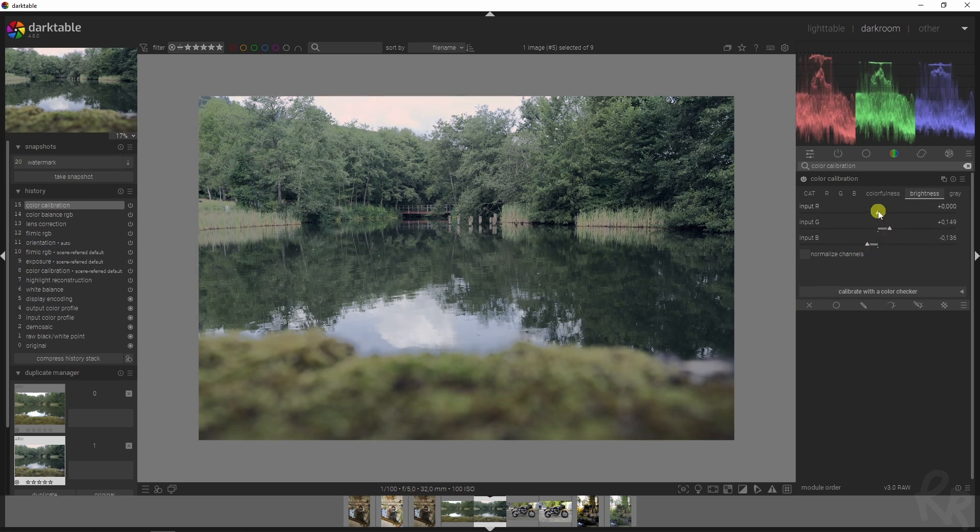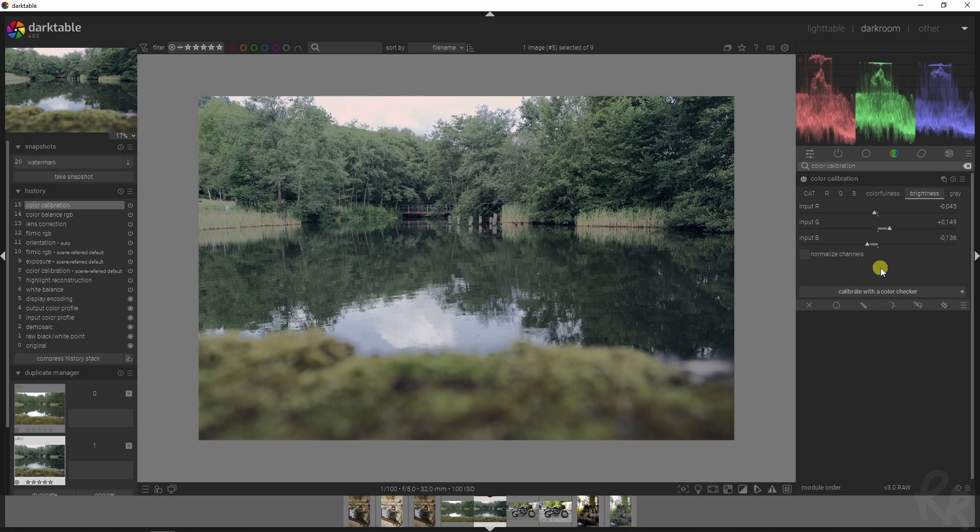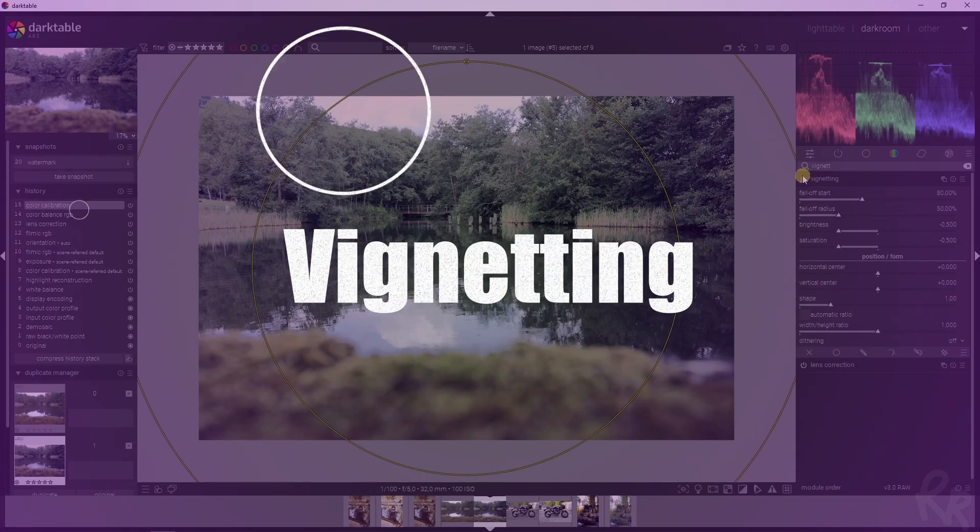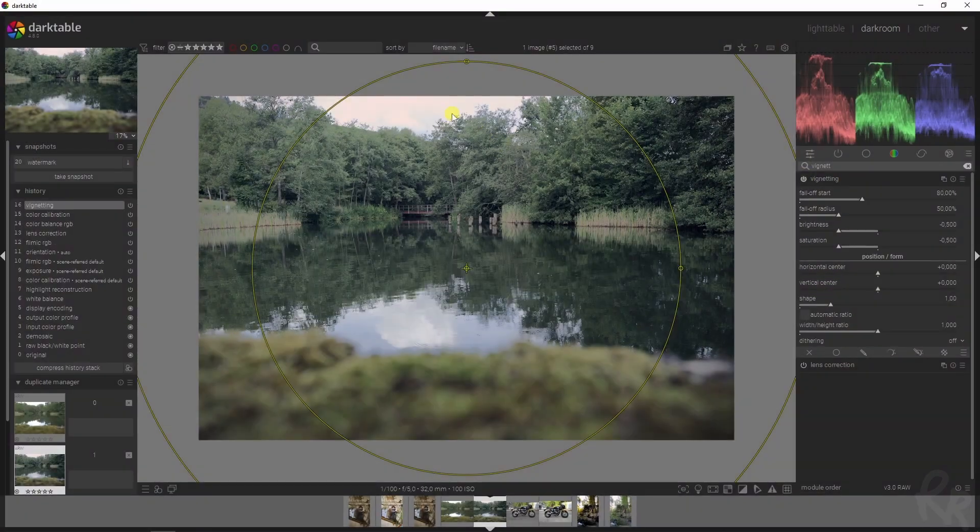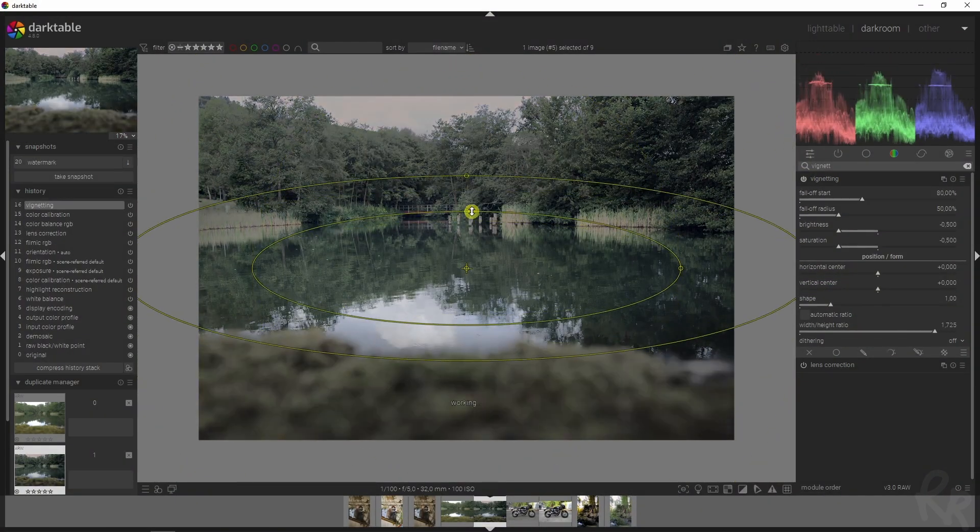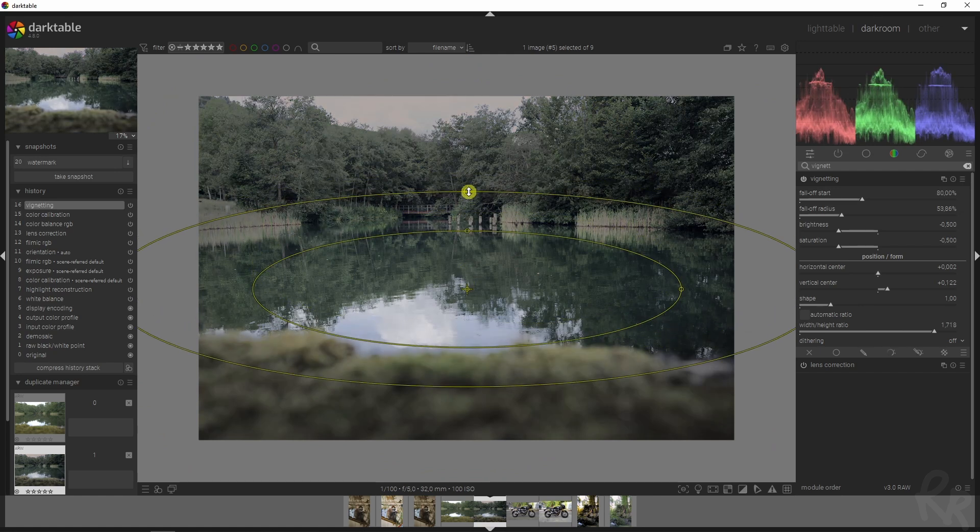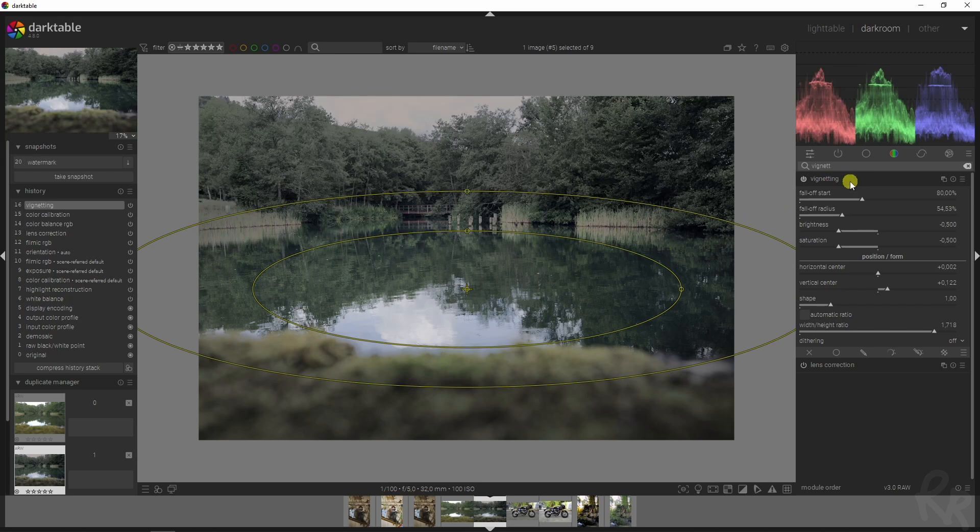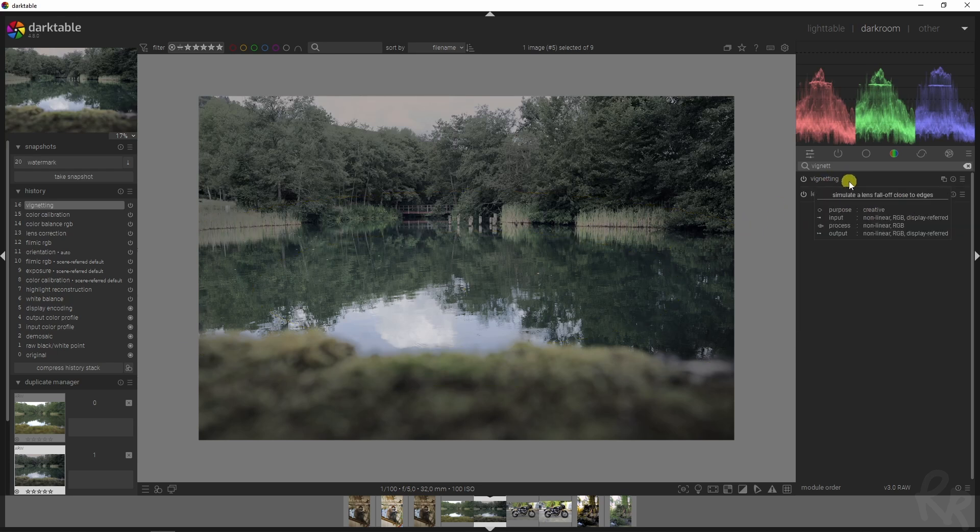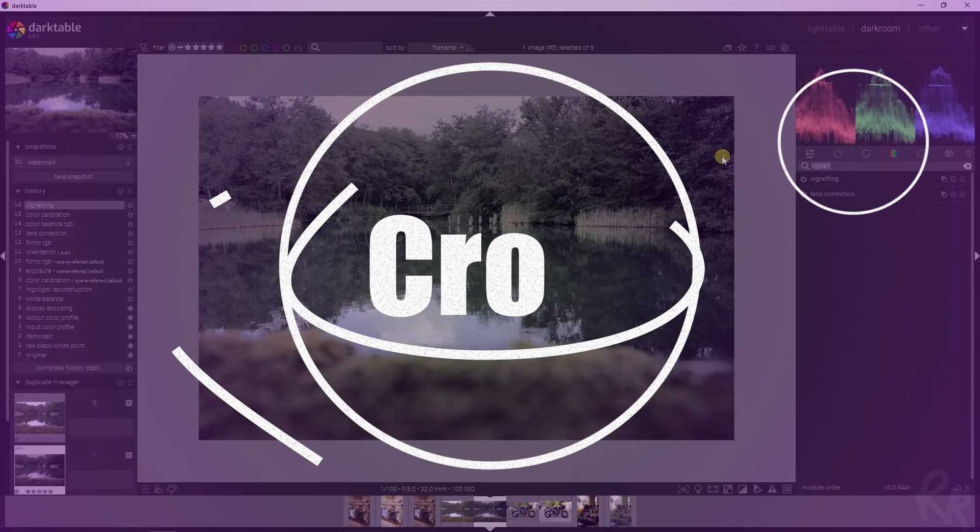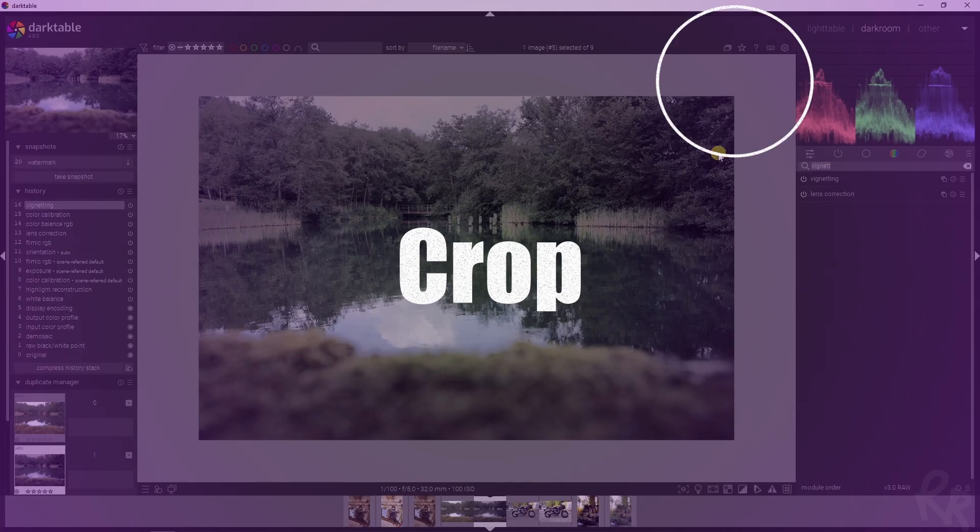Now we are going to finish this image by going to the vignetting. The whole reason for that is because I want the focus to be on the lake and not so much on the rest of the image. If you paid attention to the snapshot I showed you, you will see why that is.